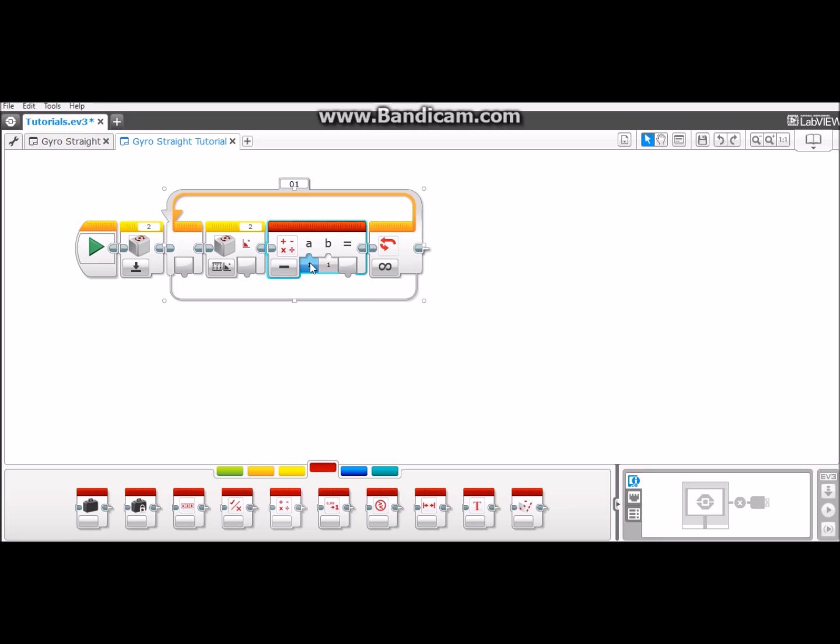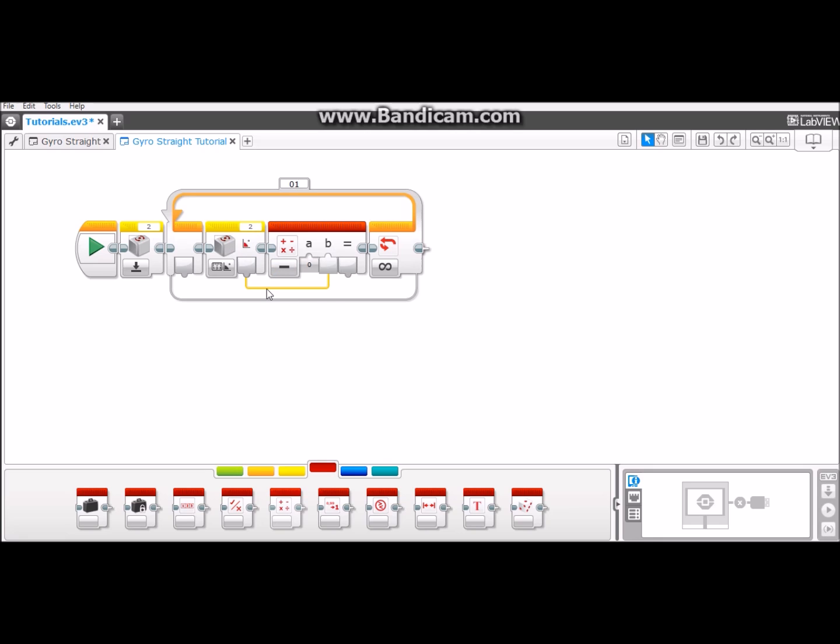Change the A value to zero and click and drag this tab here into the B value. Now we have a data wire making the gyrosensor reading put it into here. So it's zero subtract whatever the gyrosensor reads.